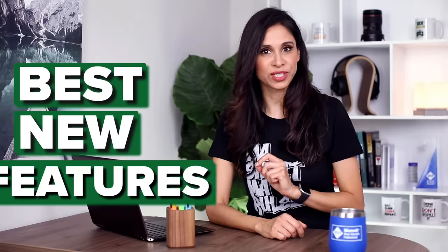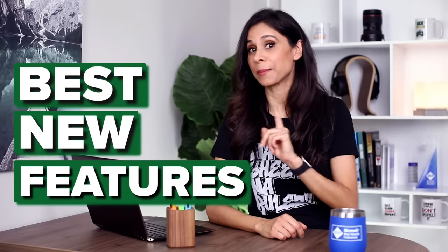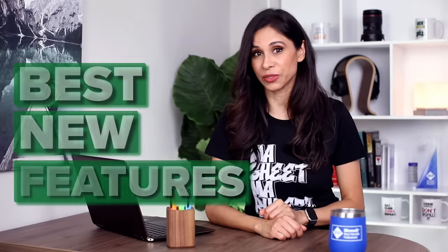Microsoft's been rolling out feature after feature for Excel. Because there's so many, it's easy to miss the good ones. That's why I made this video to show you the best new features in Excel that will make a big difference for you. Let me know in the comments which one you like best.